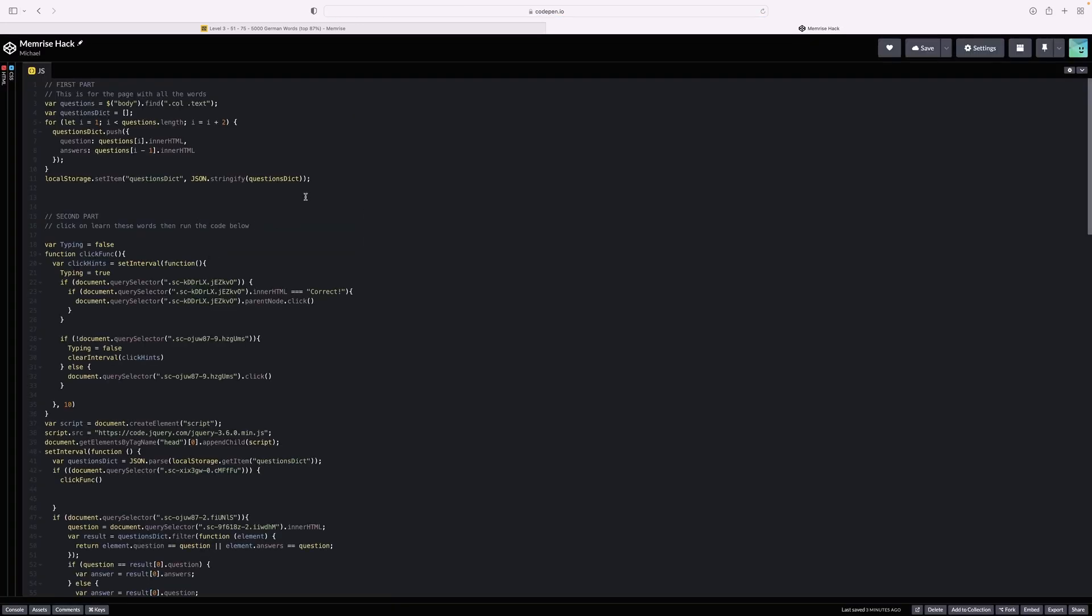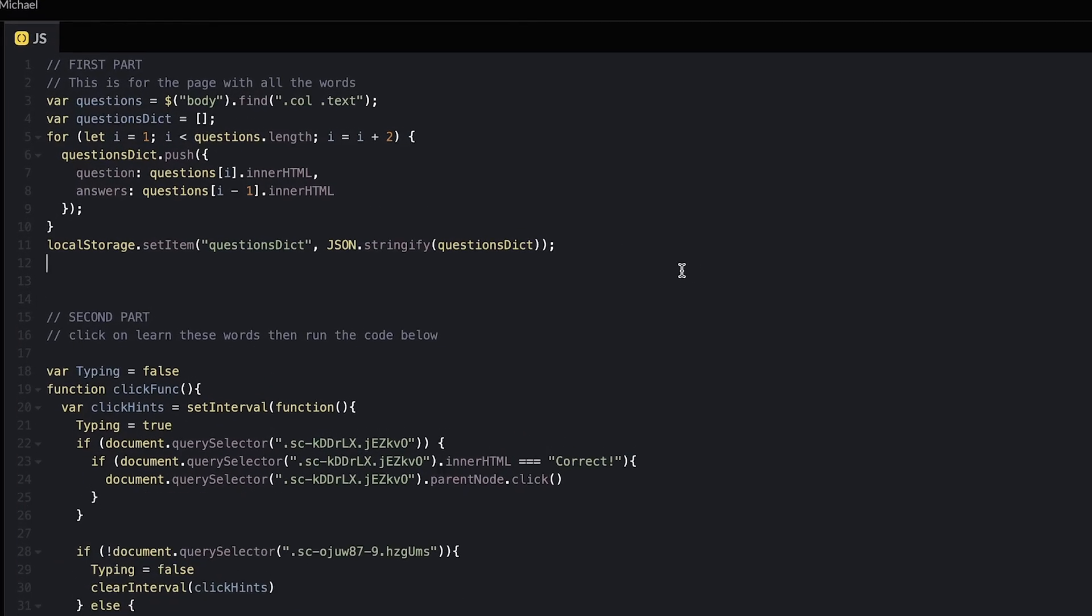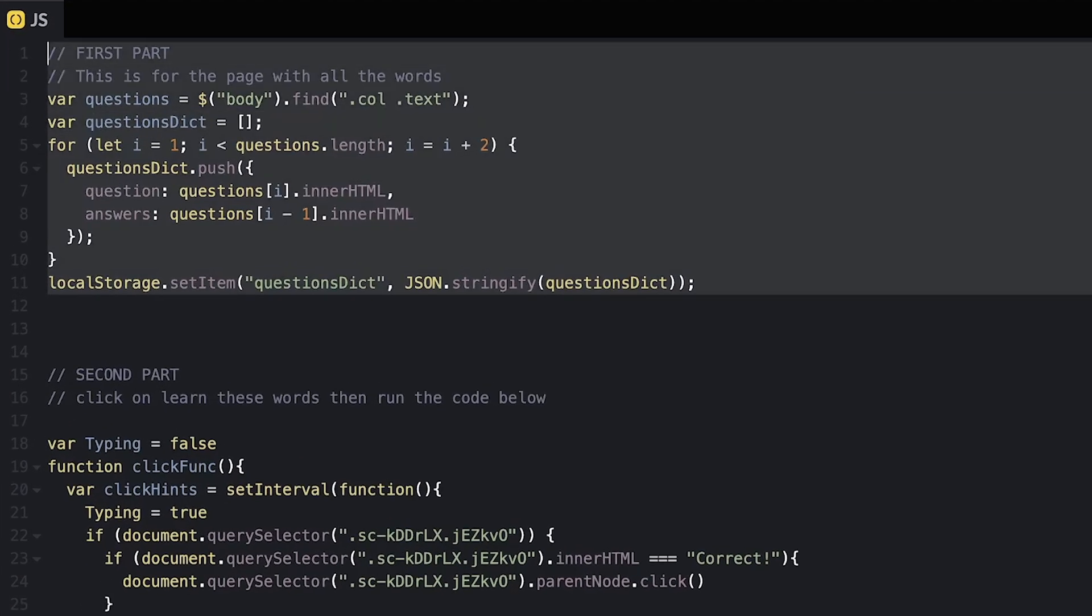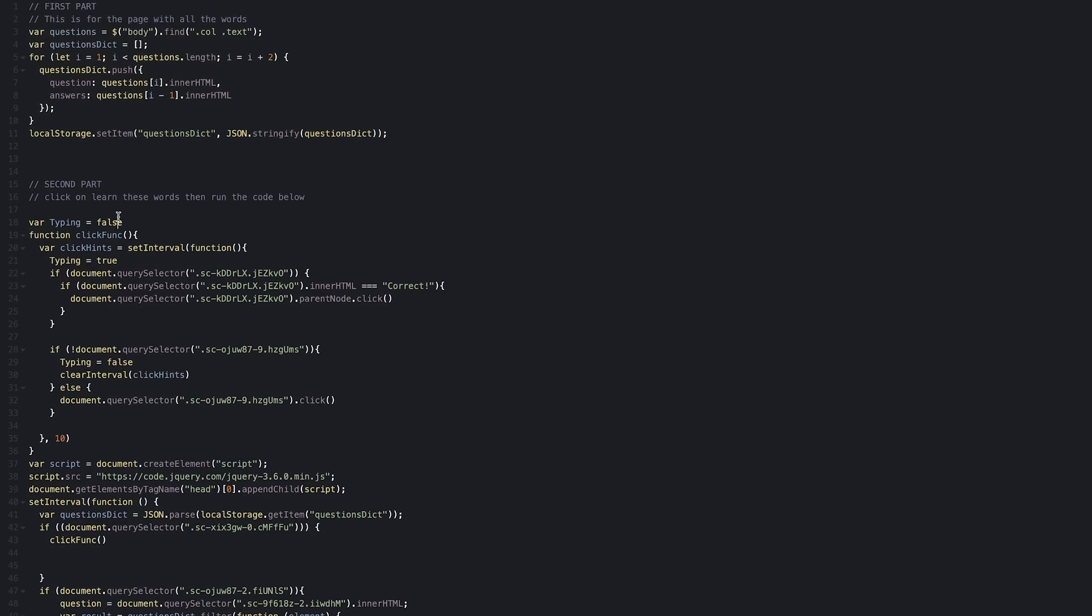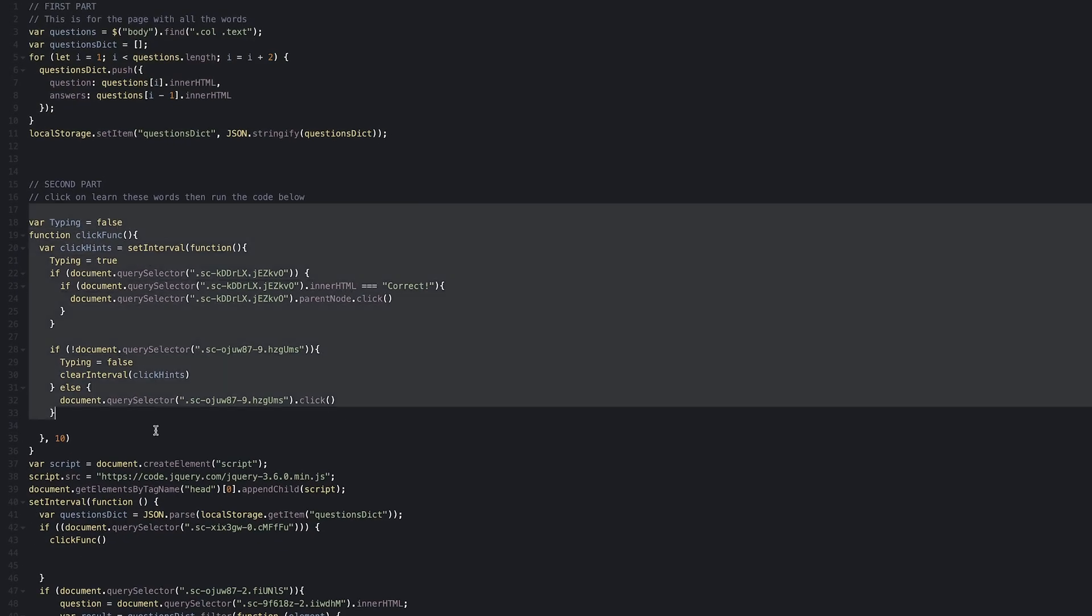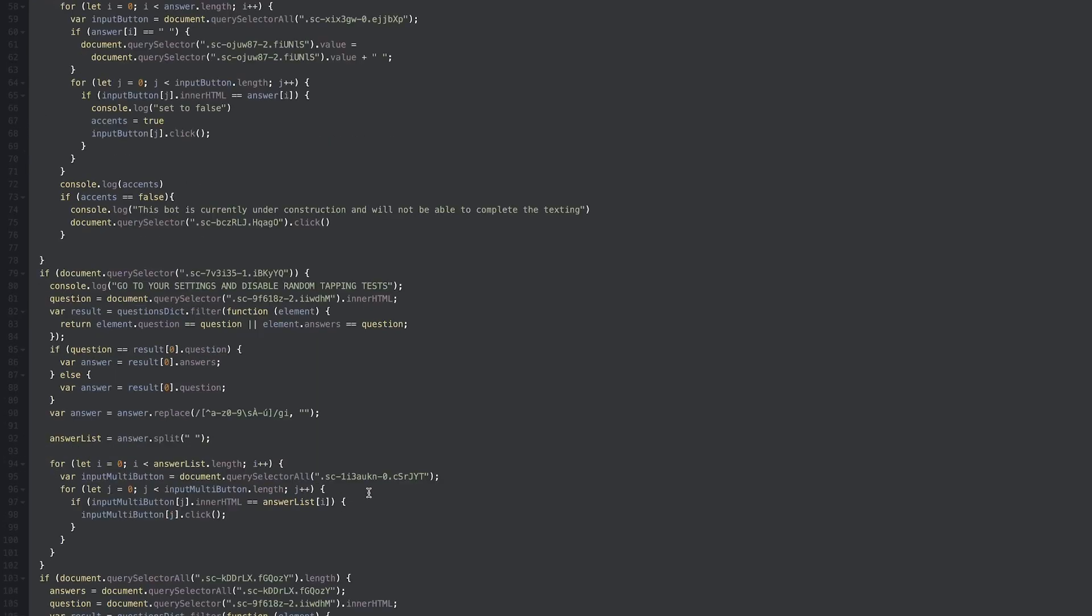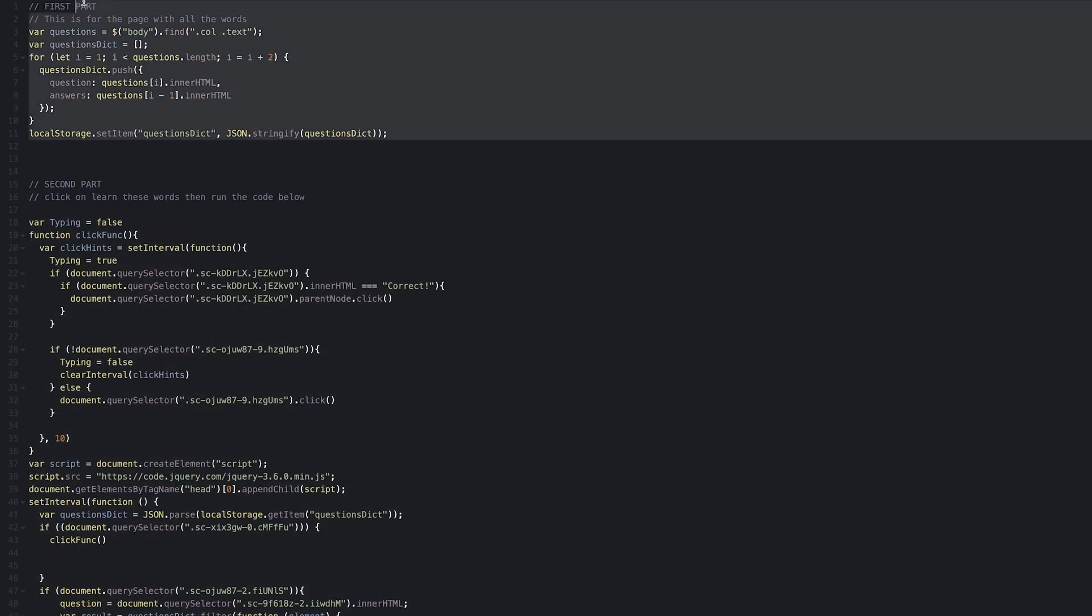This code will contain two parts. The first part will get all of the words with their corresponding translation and store it for future use. The second part will automate clicking and typing of the answers to the questions.